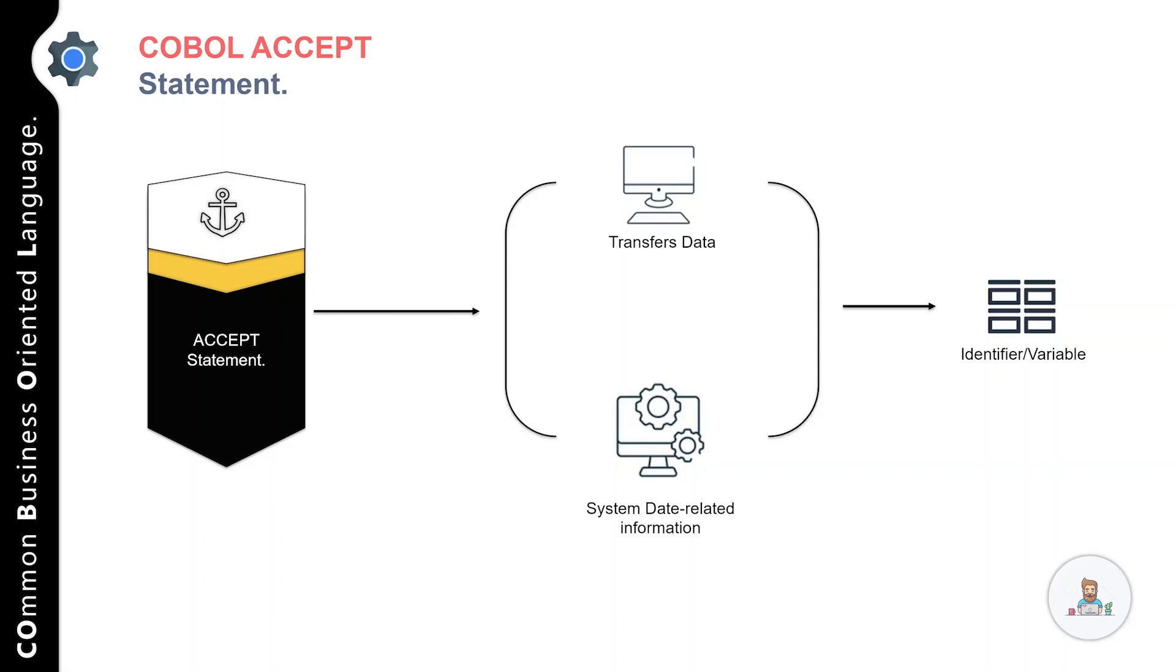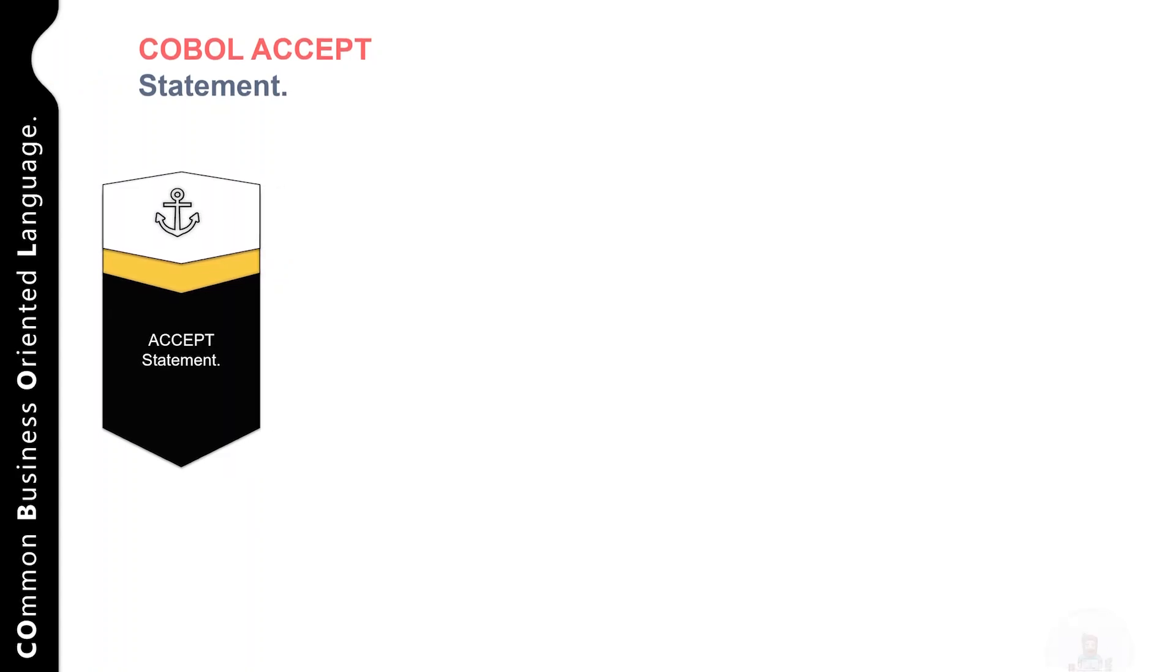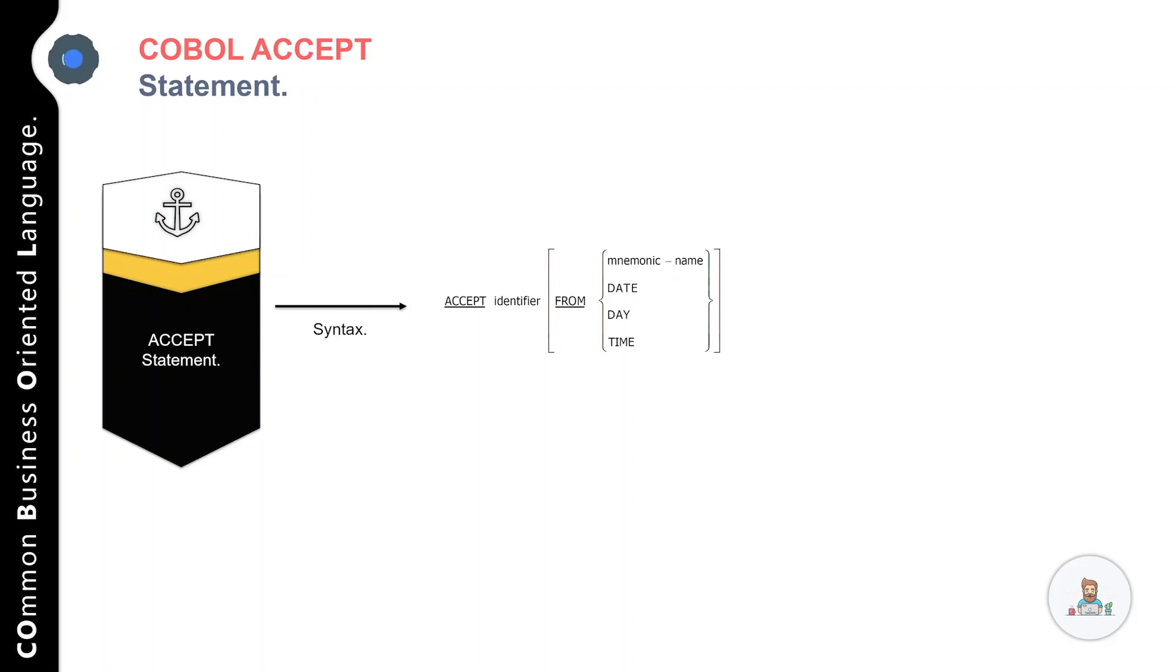Now let's talk about the syntax of the ACCEPT statement. The syntax is pretty simple and straightforward: you have the ACCEPT keyword followed by an identifier, then the FROM keyword followed by additional options.